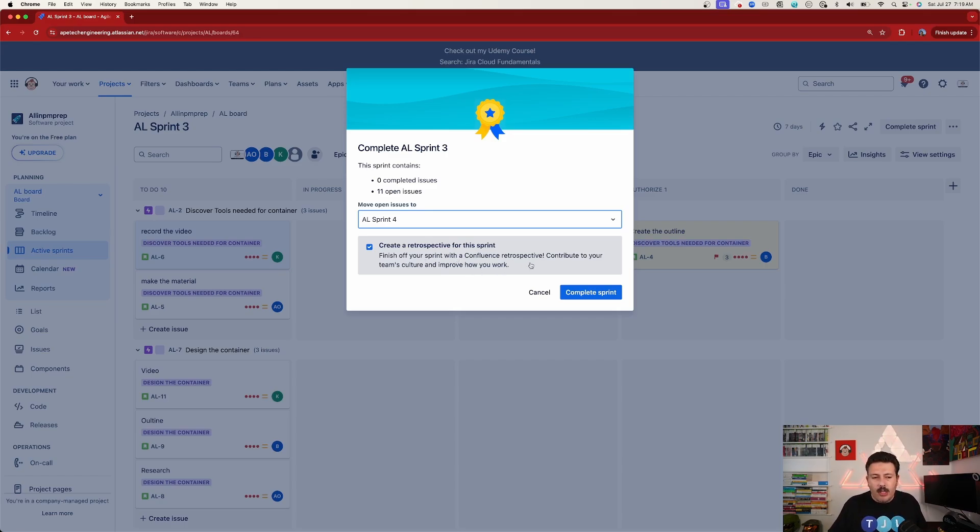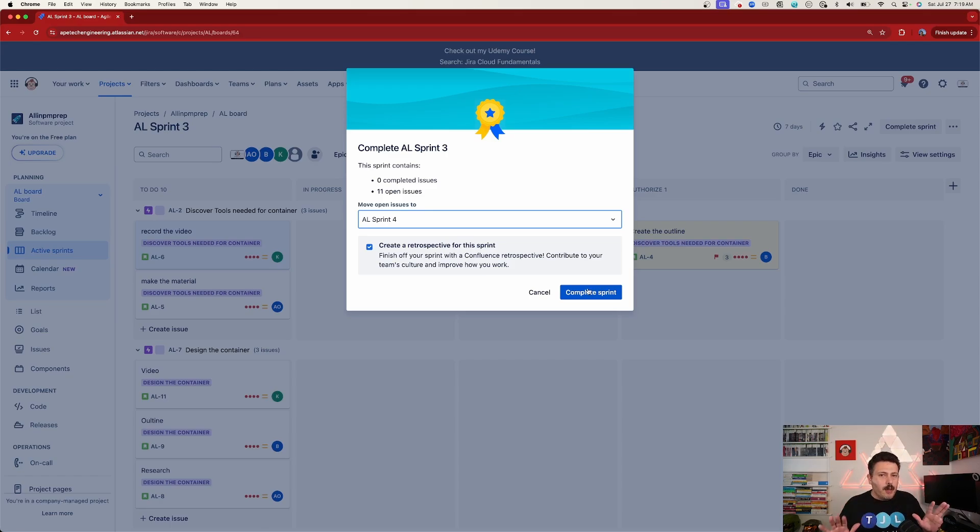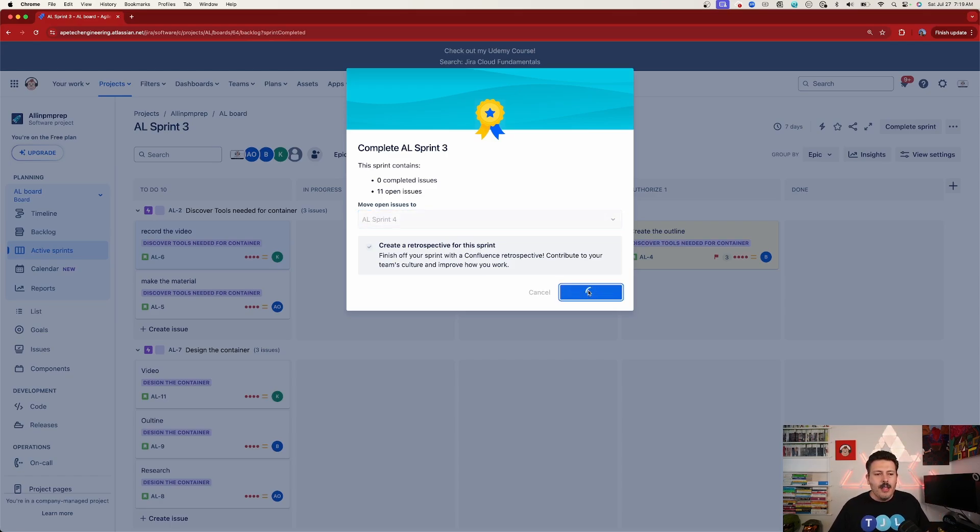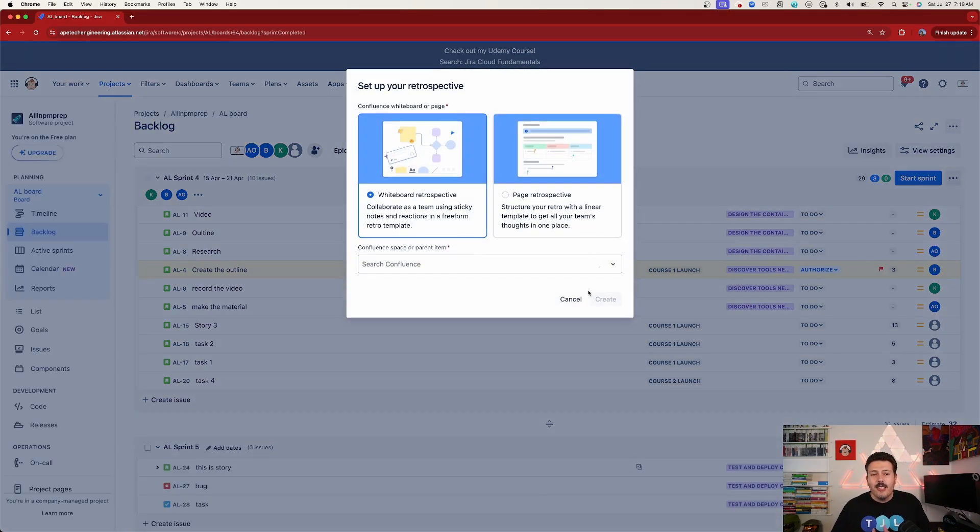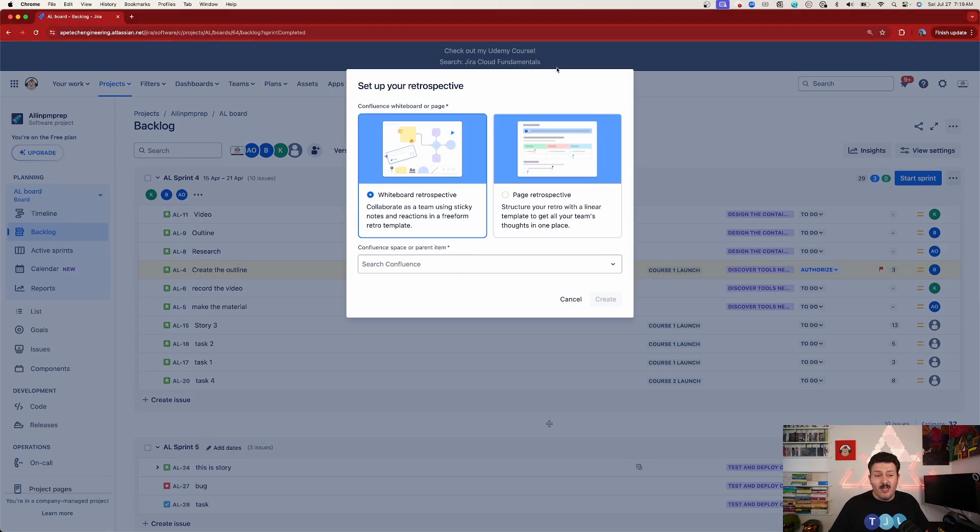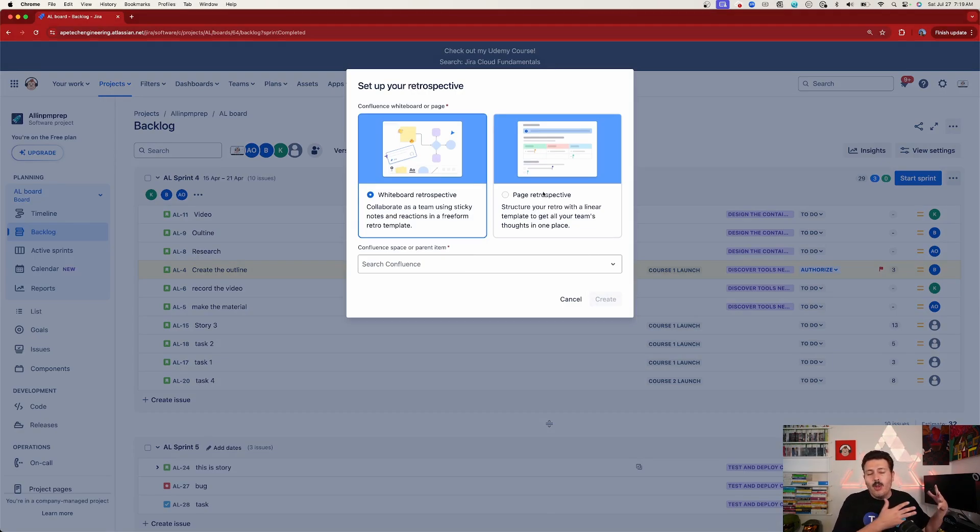We have a checkbox that says, Create a retrospective for this sprint. Finish off your sprint with the Confluence retrospective. So when I click this, it's going to give me a couple of options. So I'm going to click on my Complete Sprint, and instead of just that page, which is right here on the right, I also now have the option to do the whiteboard.